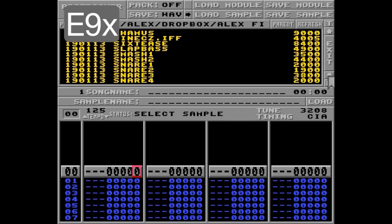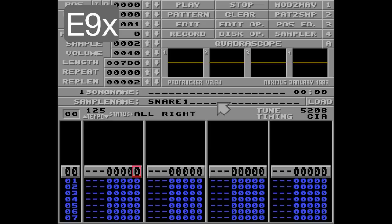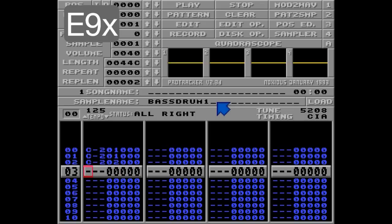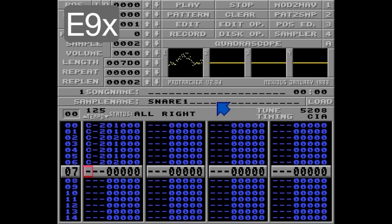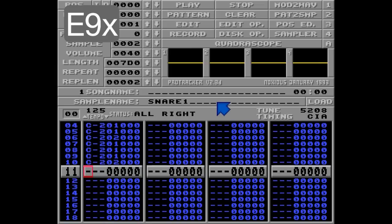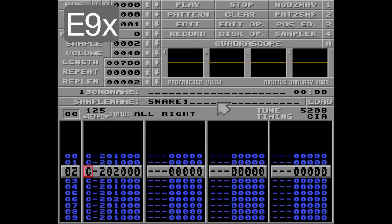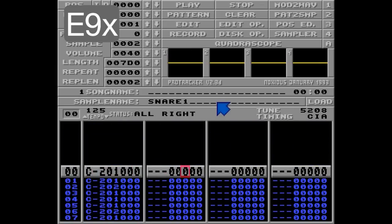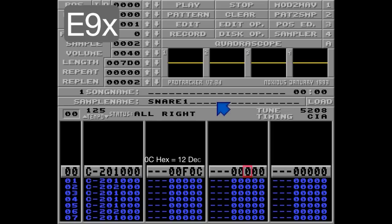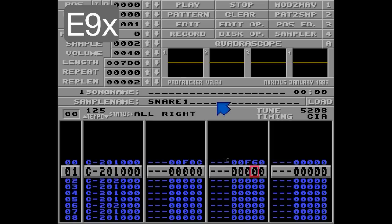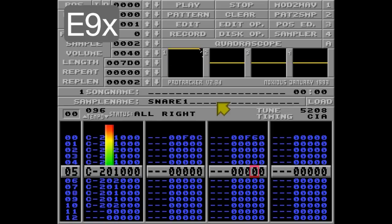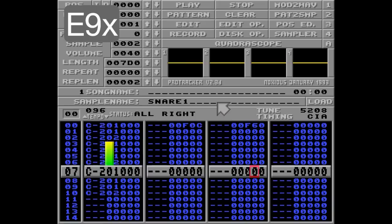Sample 2 and snare 1. Let's put some drums in track 1. Listen. Okay, we need to go much slower. Let's go with F0C — that's speed 12 and a BPM of something low. Listen. That's much better.